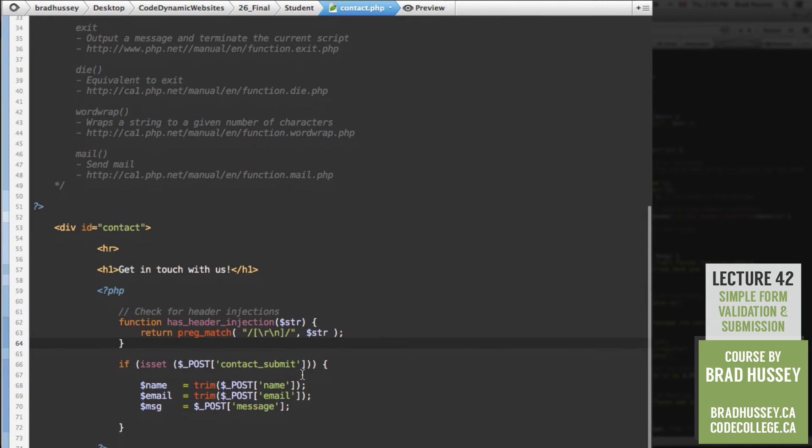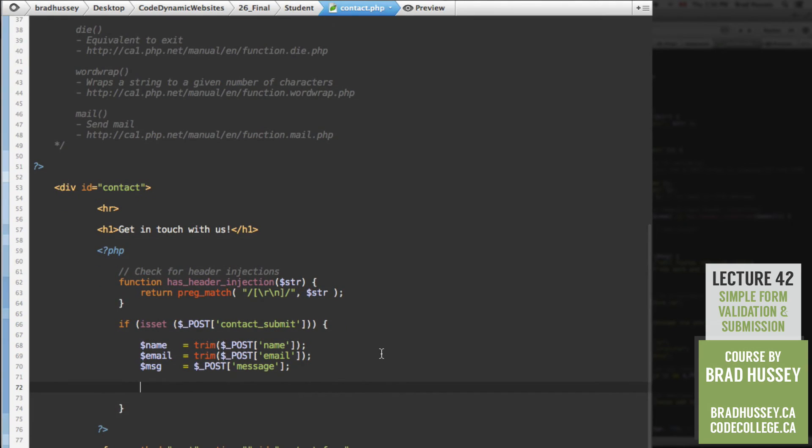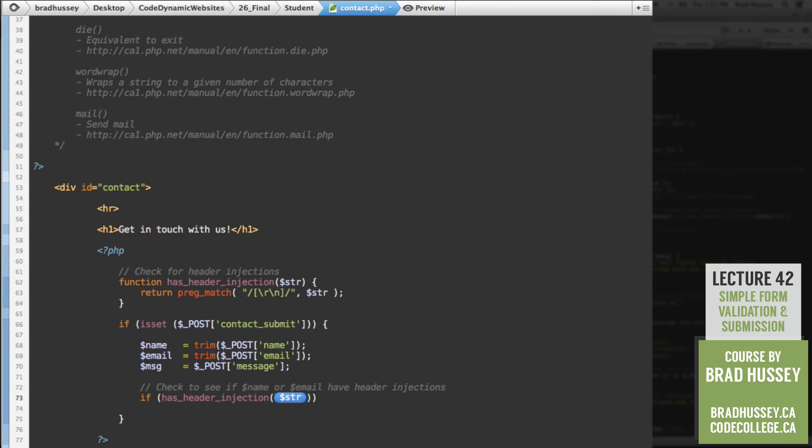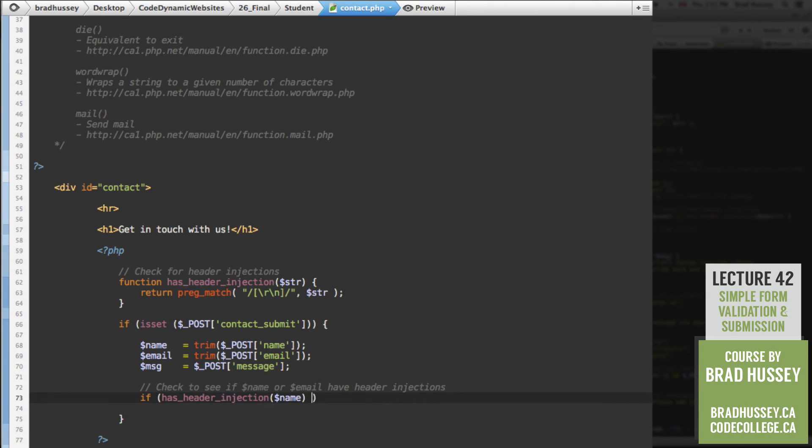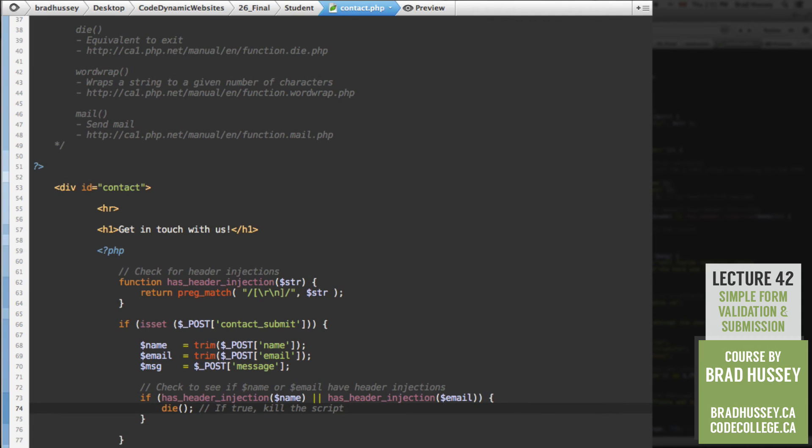Okay. So then what we can do is below our if statement, sorry, within our if statement, after the variables, check to see if name or email have header injections. So we just do that by going if has_header_injection, and the string will be replaced, or the argument will be $name, or has_header_injection, $email. If that is the case, then kill the script, or die. So if true, kill the script. There we go. So this is some very basic, a very, very basic function that will just see if somebody is trying to perform a header injection with your name or email field. Save that.